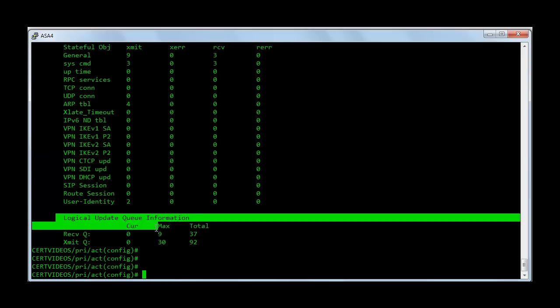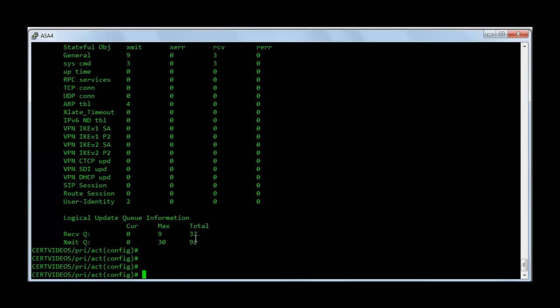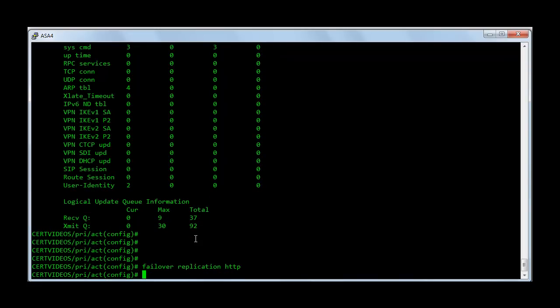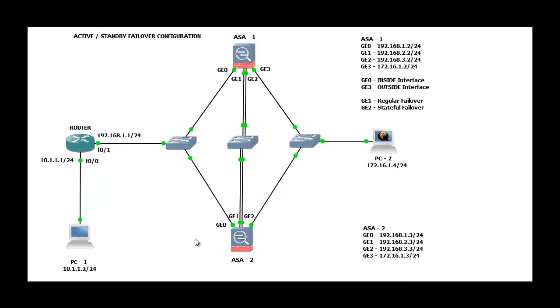The last command I want to talk about is failover replication HTTP. This command is used if you want to replicate your HTTP session between both the firewalls. So that's how we configure active standby failover on a Cisco ASA firewall. Thank you for watching.